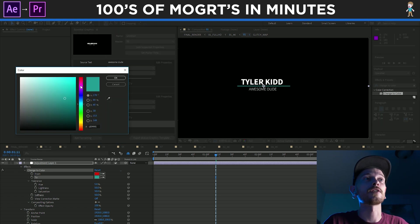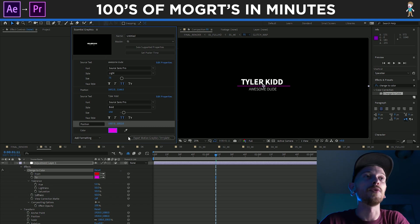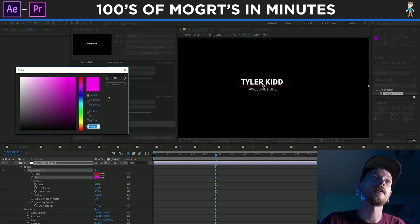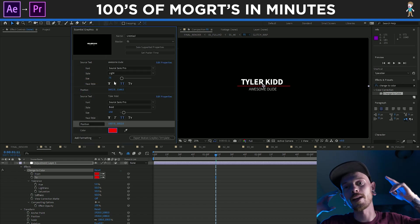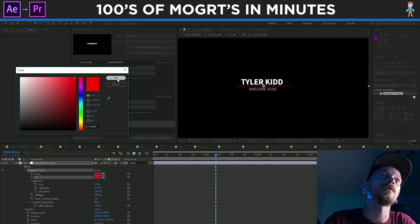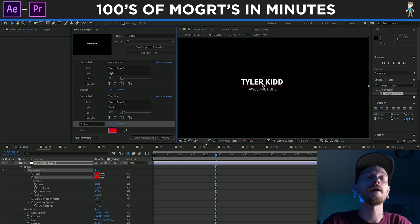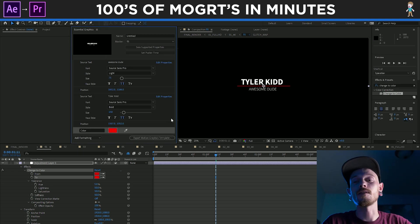So yeah, we'll just keep it at that, and all of that stuff should work fine. I think I'm ready to export my motion graphic. To make sure that it looks how I want it to look when it ends up in Premiere, I'm going to set poster time.